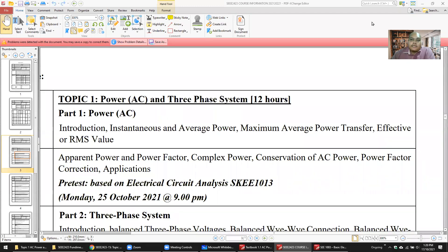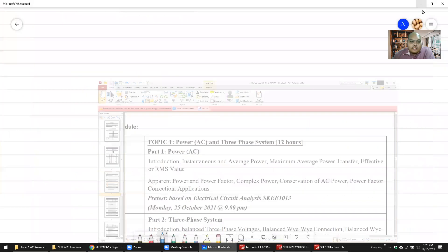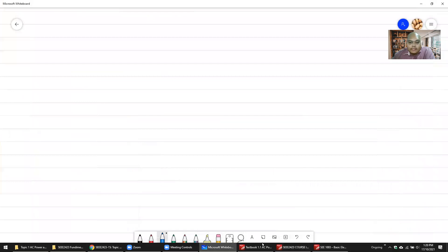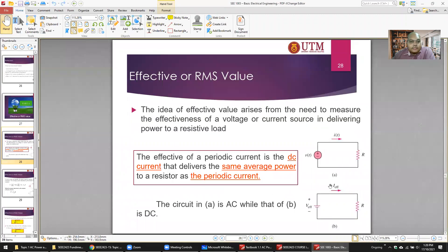Hey, assalamualaikum and hello. This class is the last class for week one. The topic is the effective or RMS value — root mean square.